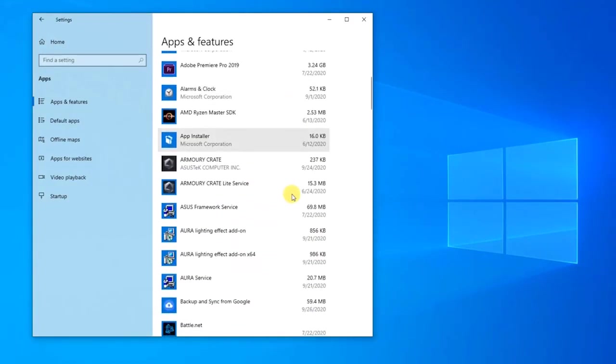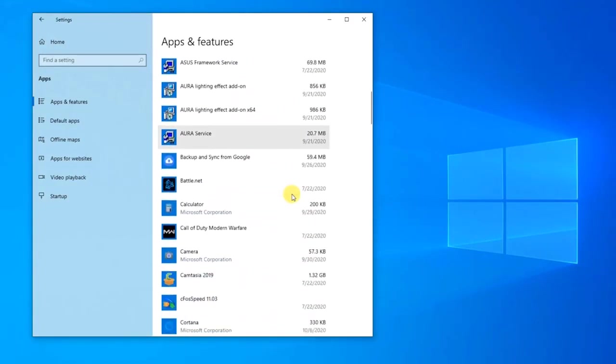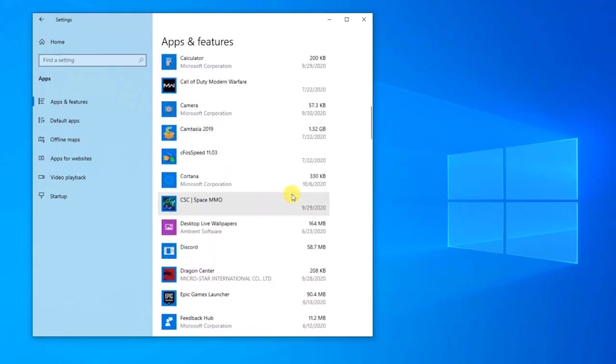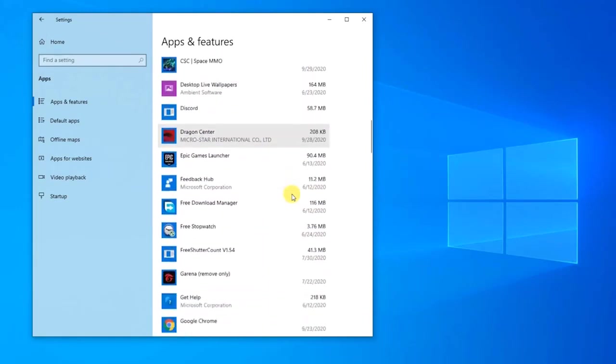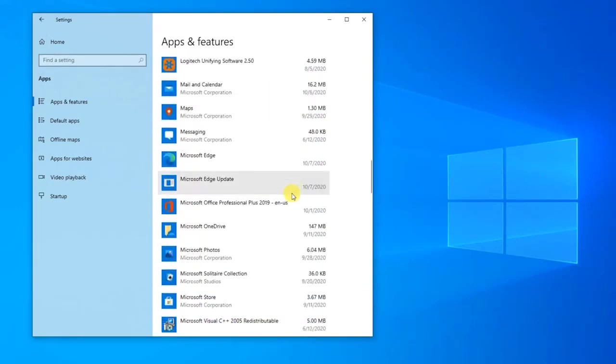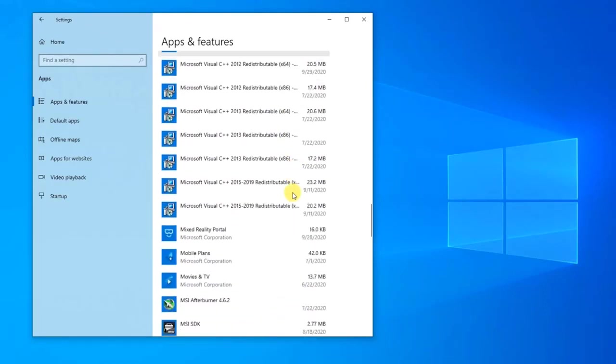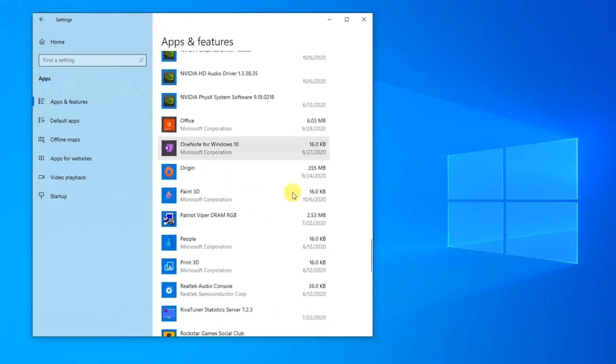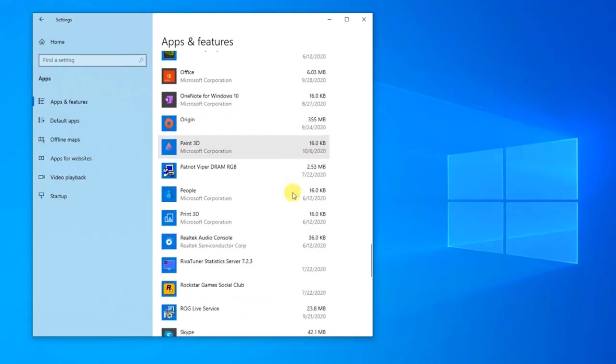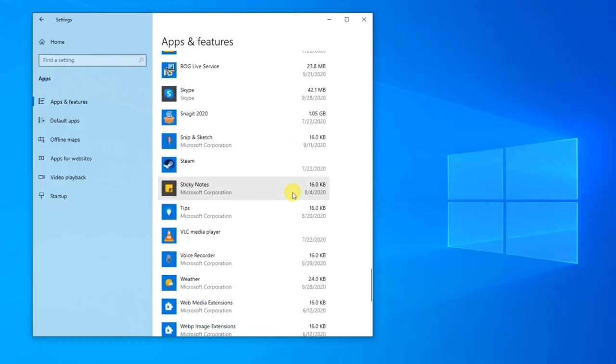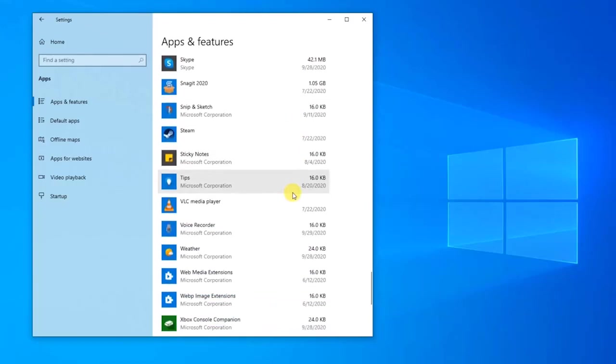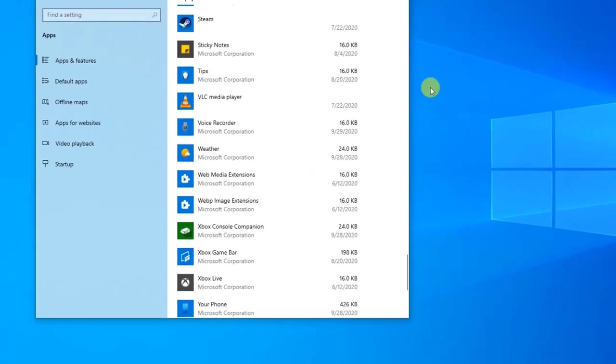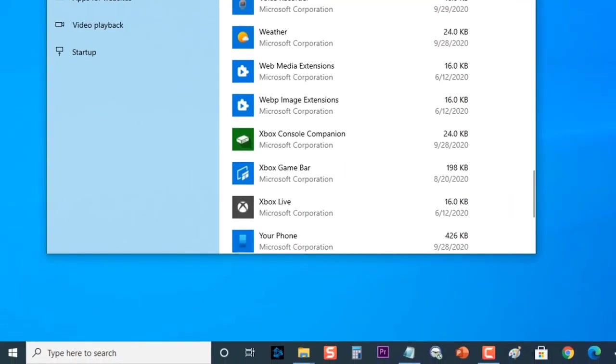Locate the security program or antivirus software that you want to uninstall. Right-click on the program and click the option to uninstall. To know the correct procedure, you can visit the software support website. Once the uninstallation is complete, restart your computer.